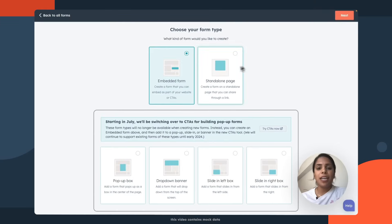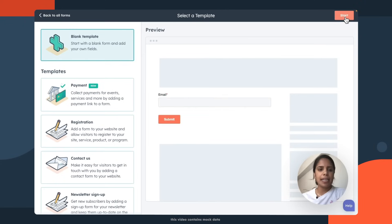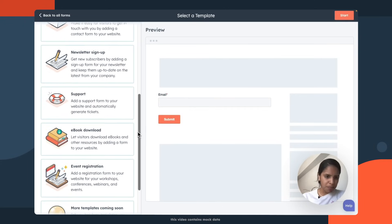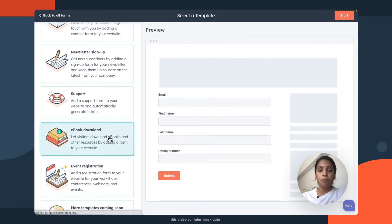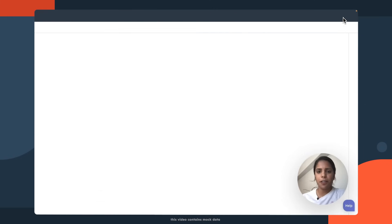So I want it as an embedded form instead of a standalone page, and I'm gonna click next. Now, lucky for me, ebook download is already a templated form. So I'm gonna click that and press start.